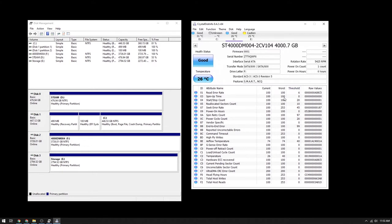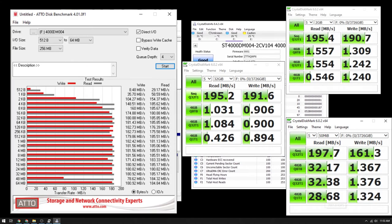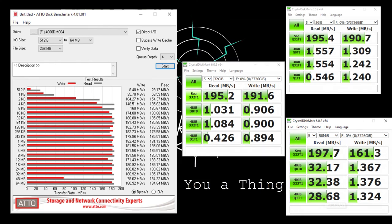Looking at our ATTO benchmark, you get exactly what you'd expect, about 180 megabytes per second read and write at the peak, specifically when we're talking about sustained read and writes, which in a NAS, for the most part, we're talking about sustained read and writes.